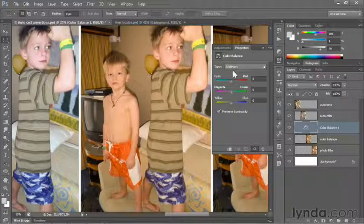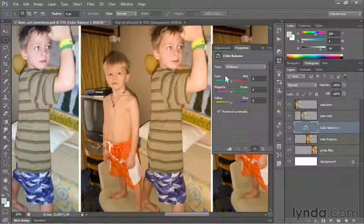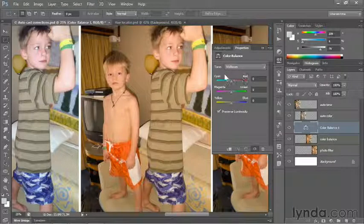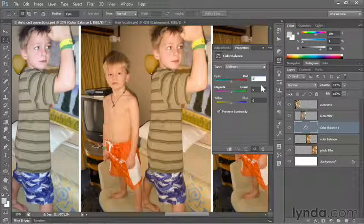You don't ever want to think about adding a color — you don't want to think, gee whiz, I need more cyan in this image. Rather, you want to think in terms of the color you want to remove. I want to remove red, so I want to send this slider toward cyan. As opposed to dragging the sliders, I think the easier way to use this command is to adjust the numbers.